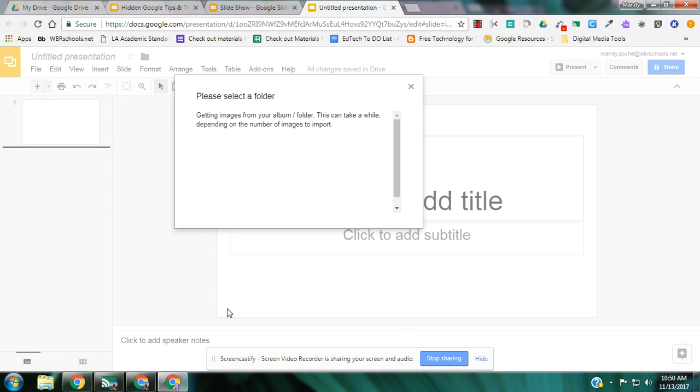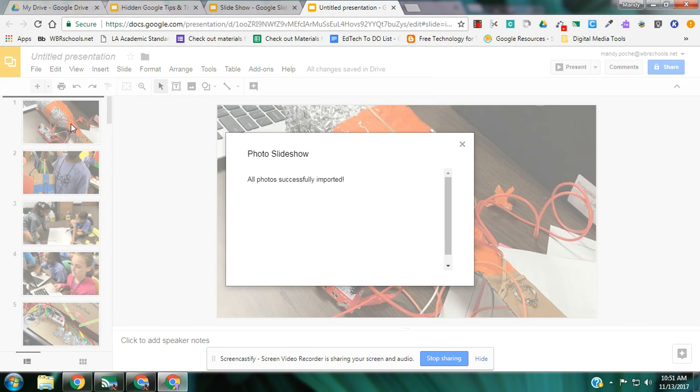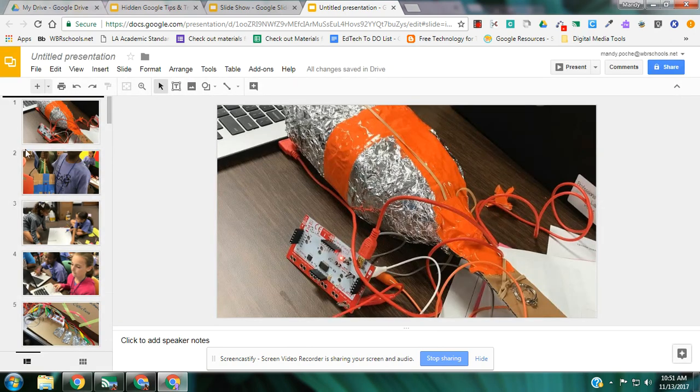So once I select it, it just takes a second. It will load all of those pictures in the exact order, in the size of the entire frame. Here it comes now. It says all photos were successfully imported. That's great.